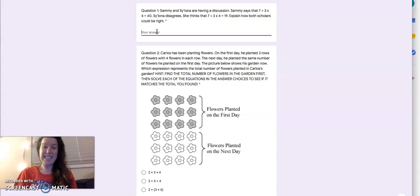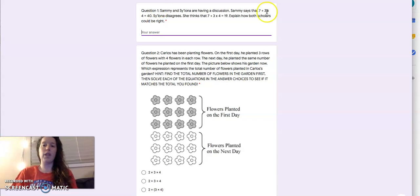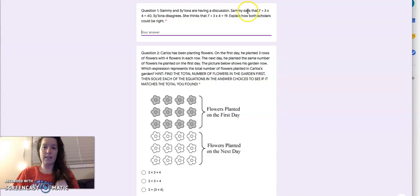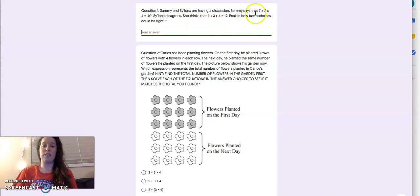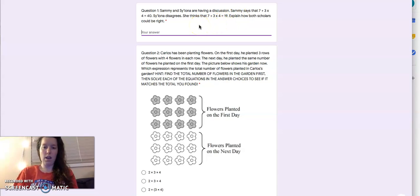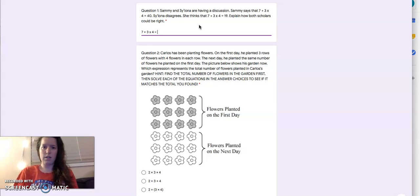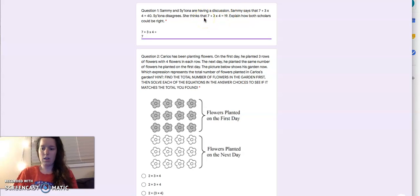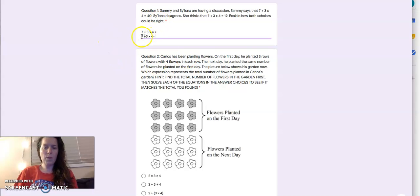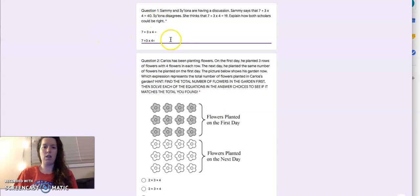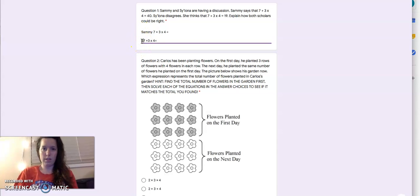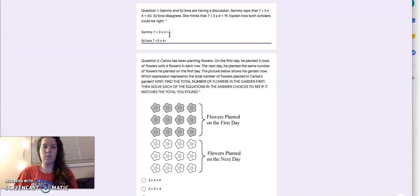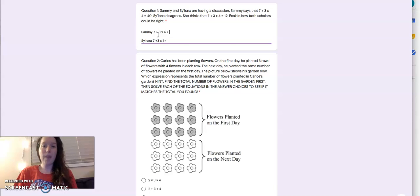Now what I'm going to do is I'm going to test out the different answers that Sammy and Sayana came up with. So 7 plus 3 times 4, that's the same equation for both Sammy and Sayana. But what would make it different? I'll call this Sammy's. I'll call this Sayana. What would make these equations different? Adding parentheses, right?